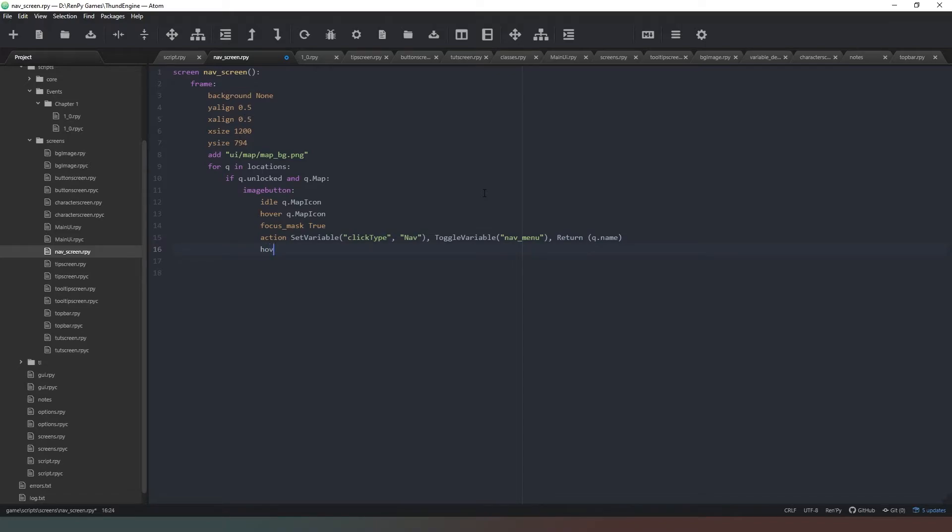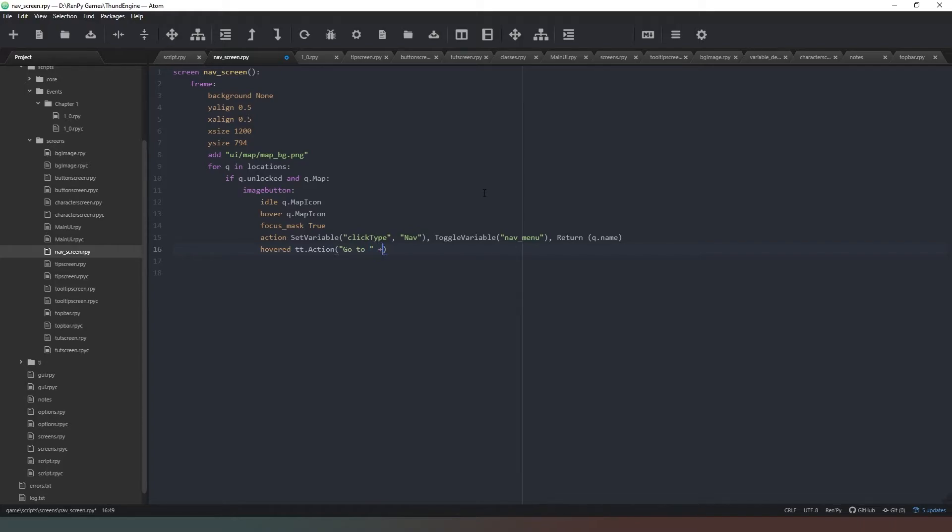And then we're going to say hovered tt.action, so we're going to get a tooltip if we hover on the map and it's going to say "Go to" plus q.nice_name. Nice_name doesn't have a capital N at the top.